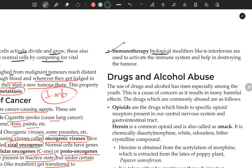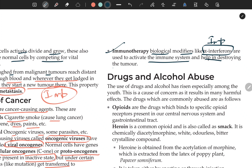Immunotherapy is also used in cancer treatment. Biological modifiers like alpha interferons are important — these are used to activate the immune system and help in destroying tumors.